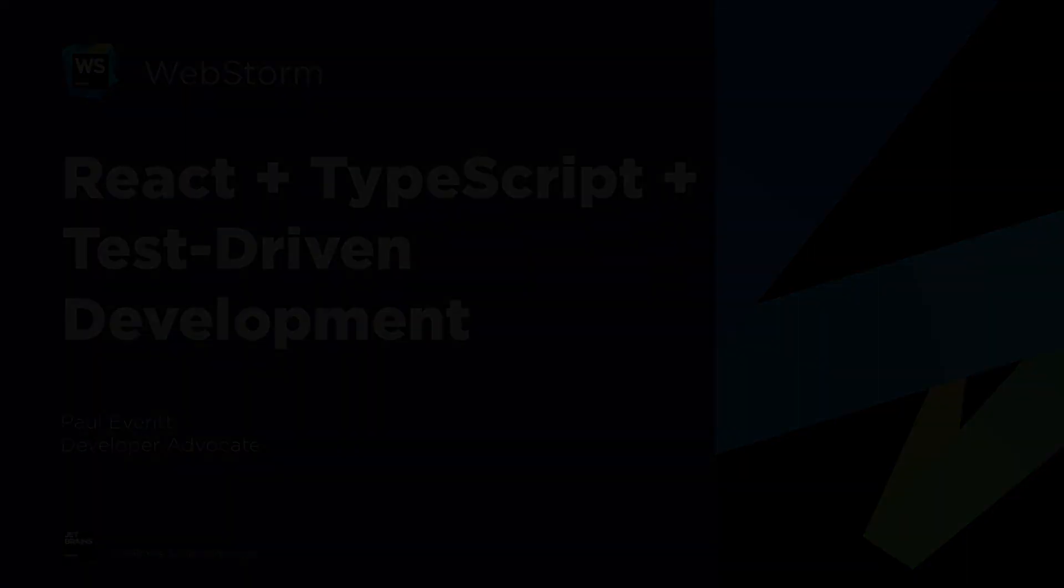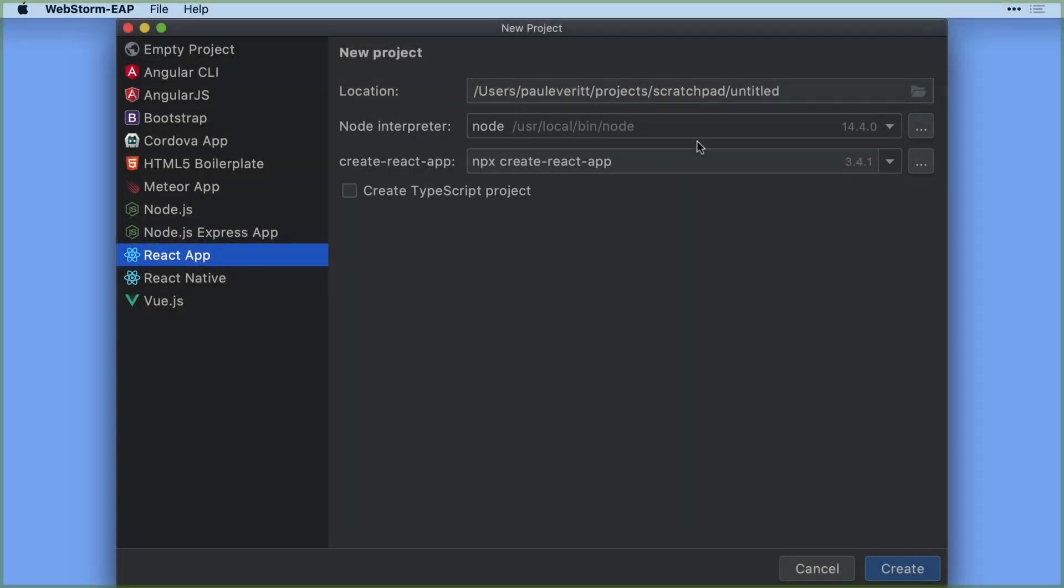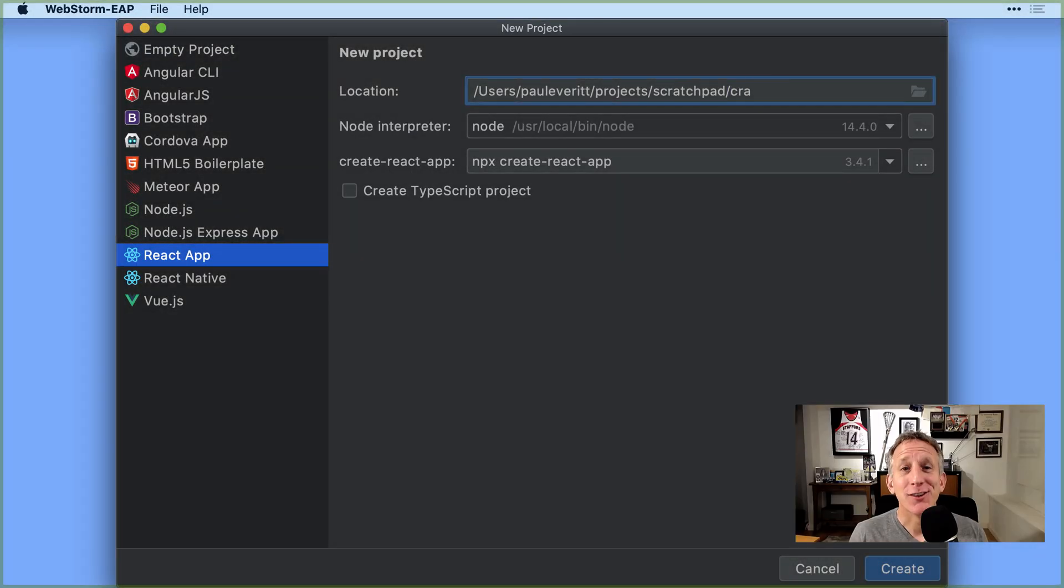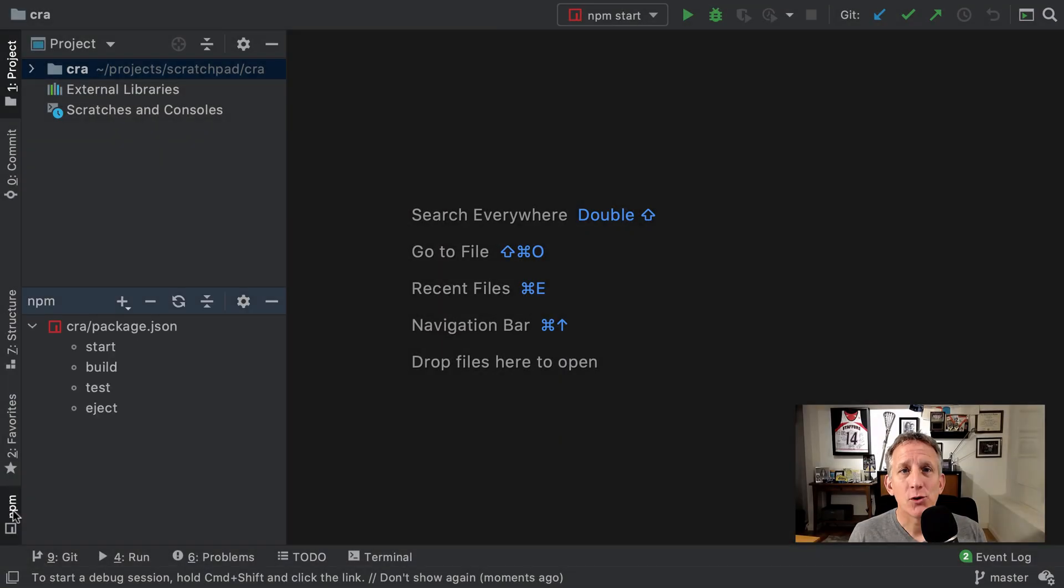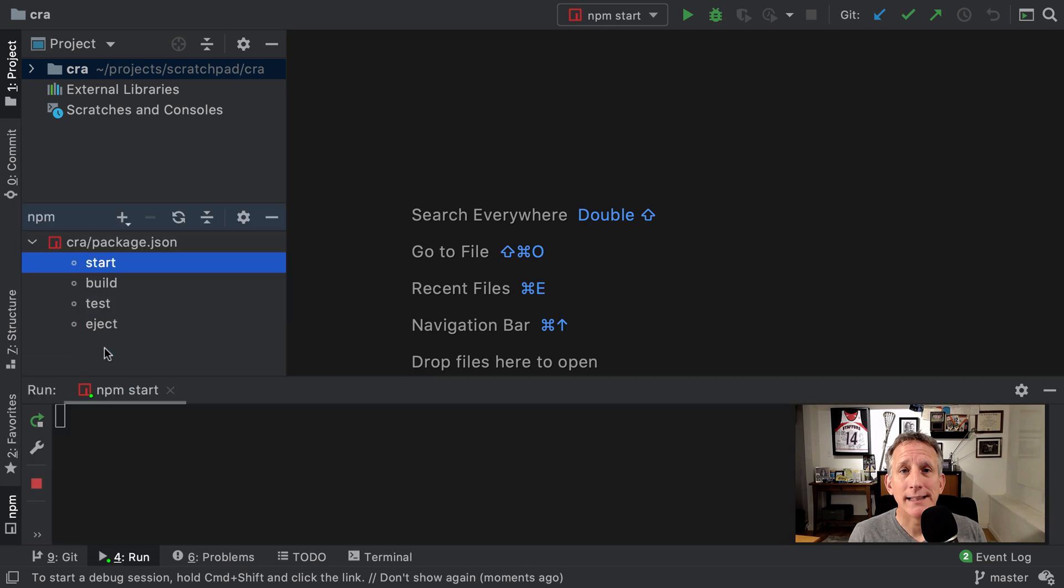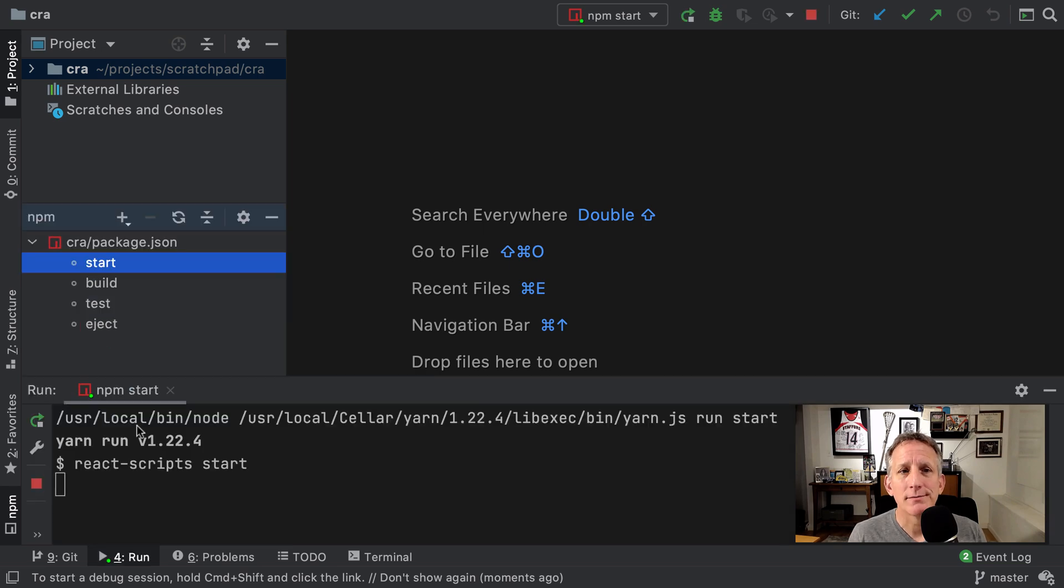In this course we'll cover getting started with create React app from within the IDE's new project wizard. Do your first dev, build, and test runs.